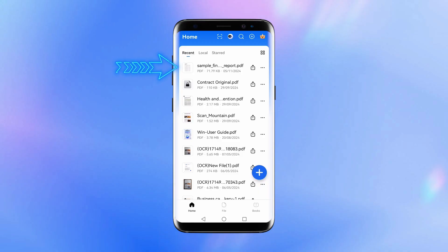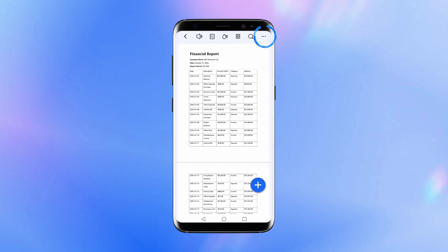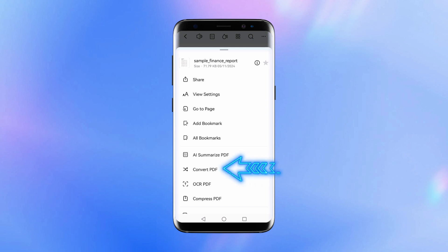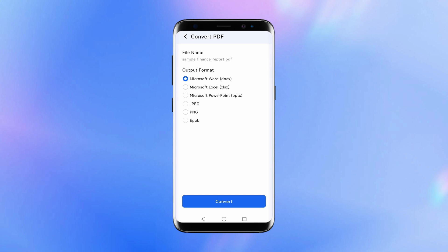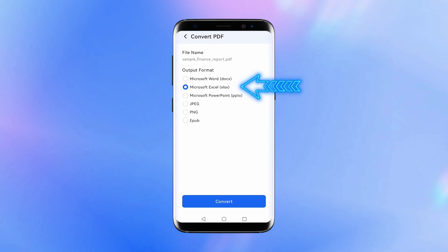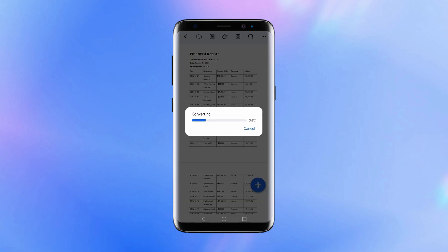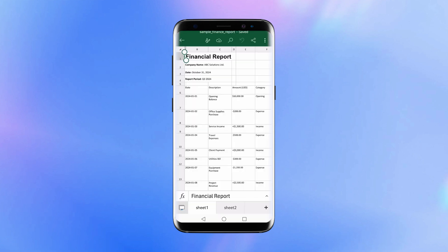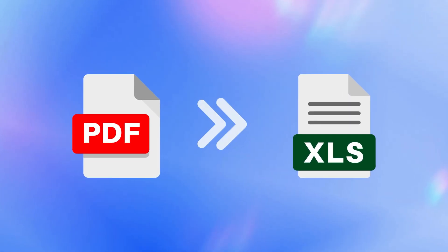First, open the document you want to convert with PDF Element. Look for the three dots button, which you'll find in the top right corner of the interface. Click on it and a drop-down menu will appear. From this menu, select Convert PDF. This will open a new window where you can choose the output format for your document. Select Excel from the list of available formats. Once you've made your selection, PDF Element will start the conversion process. It is as simple as that, and after the conversion is complete, you can view the results. You'll find that your PDF has been seamlessly converted into an Excel spreadsheet, ready for you to analyze or edit as needed.